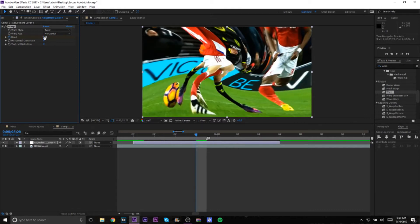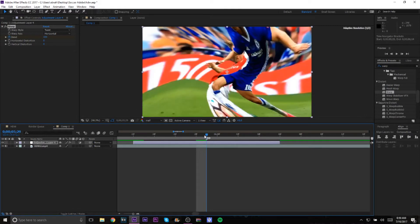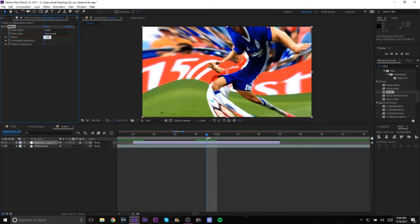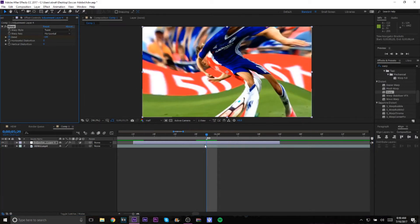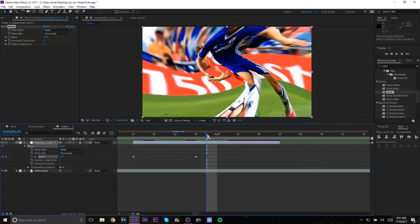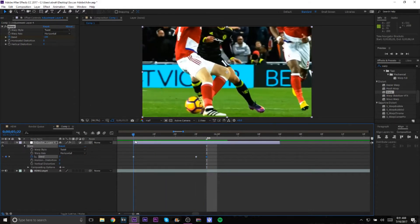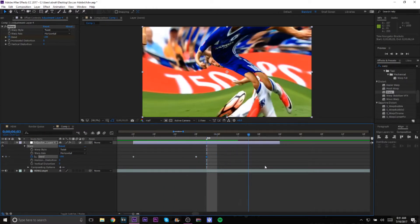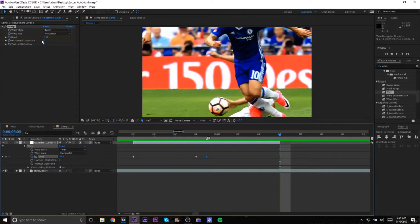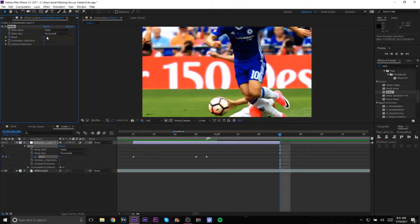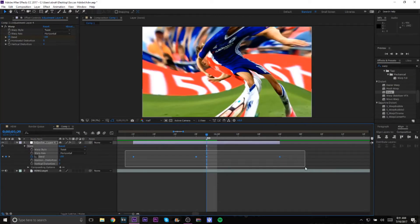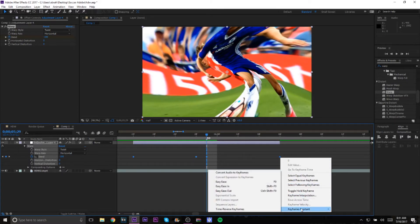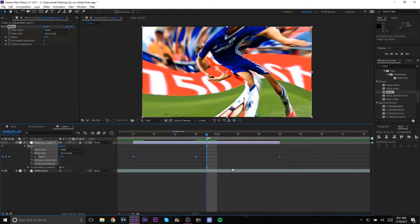Go one frame back and change the value to around 100, then change the other side to negative 100. Since you have that keyframe timer going, it's going to put up keyframes that will make it switch. Then go to the end clip and set it back to zero.